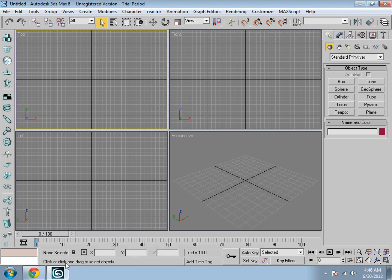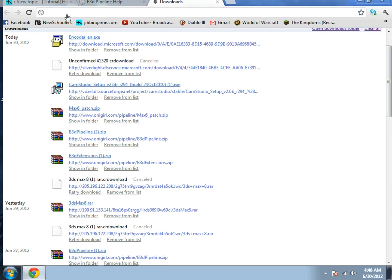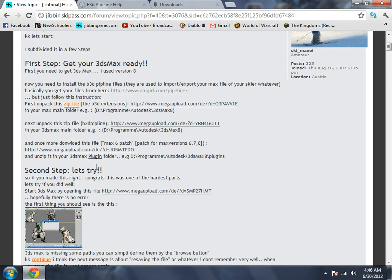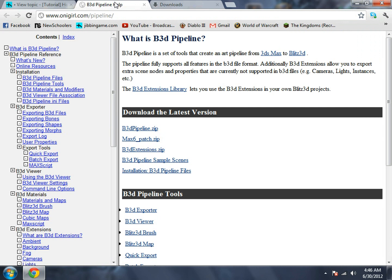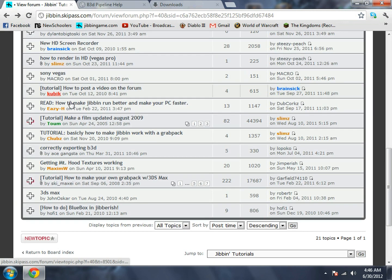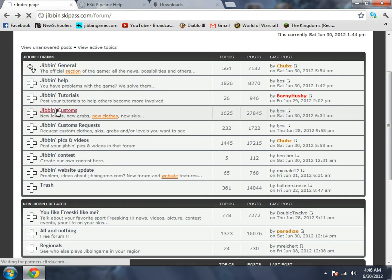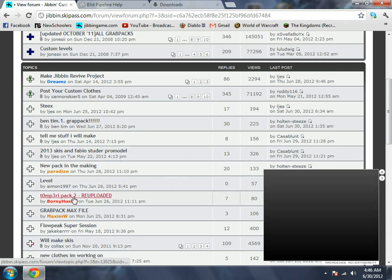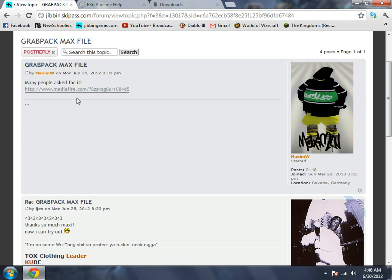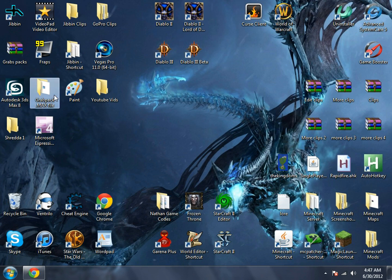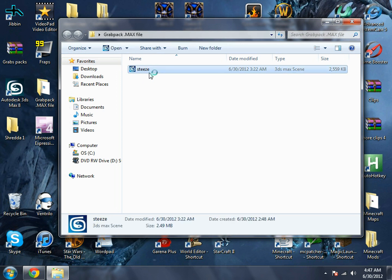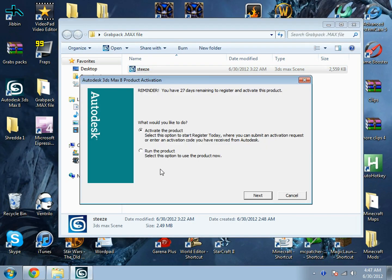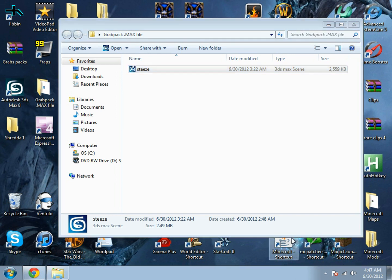Now if you're this far, you are set. Now for the second part, go to Jibbing customs. Right here, grab pack max file, download this and then once you have that, open it up with your 3ds Max 8 with pipeline.